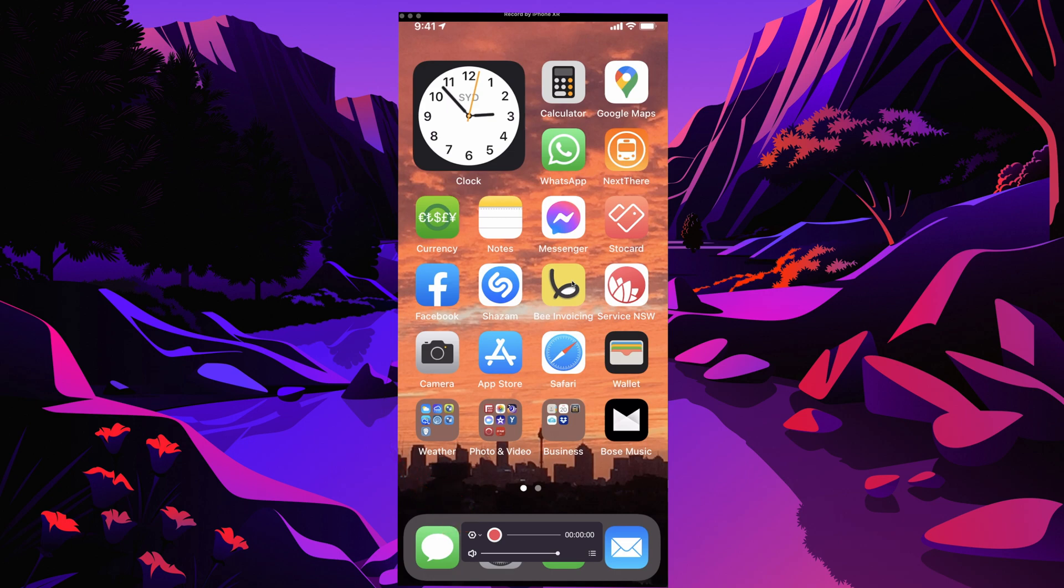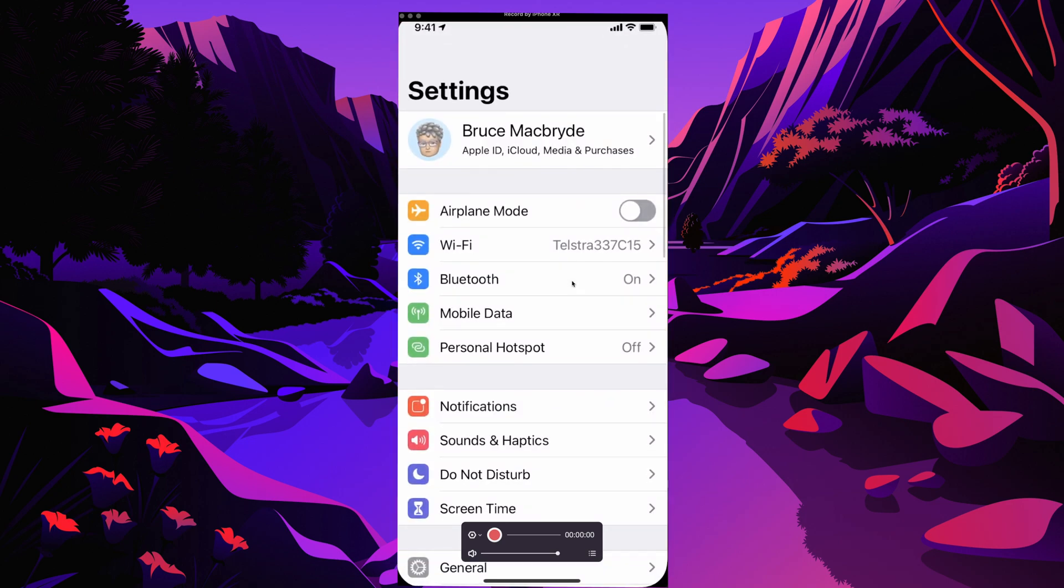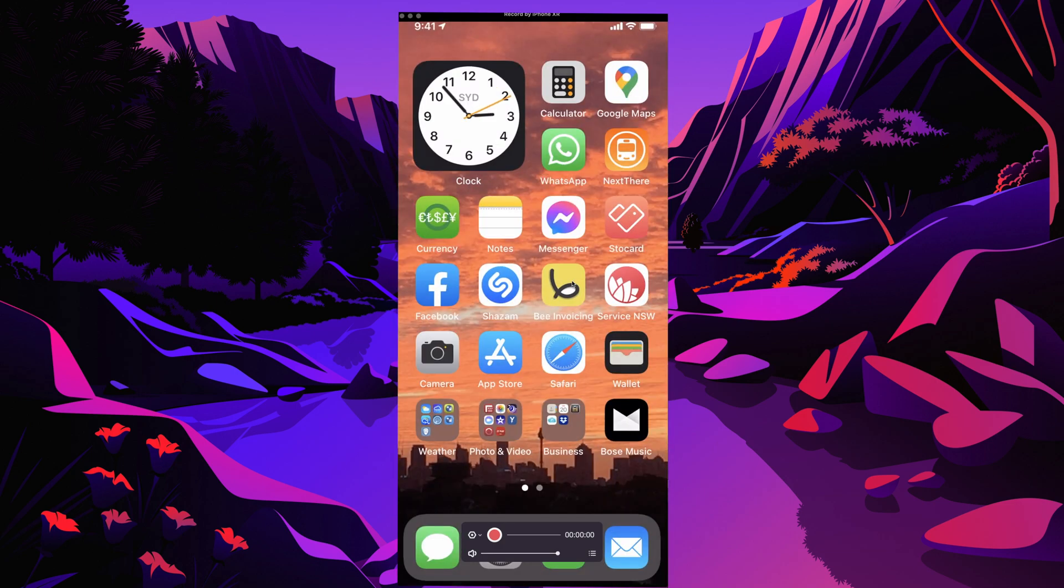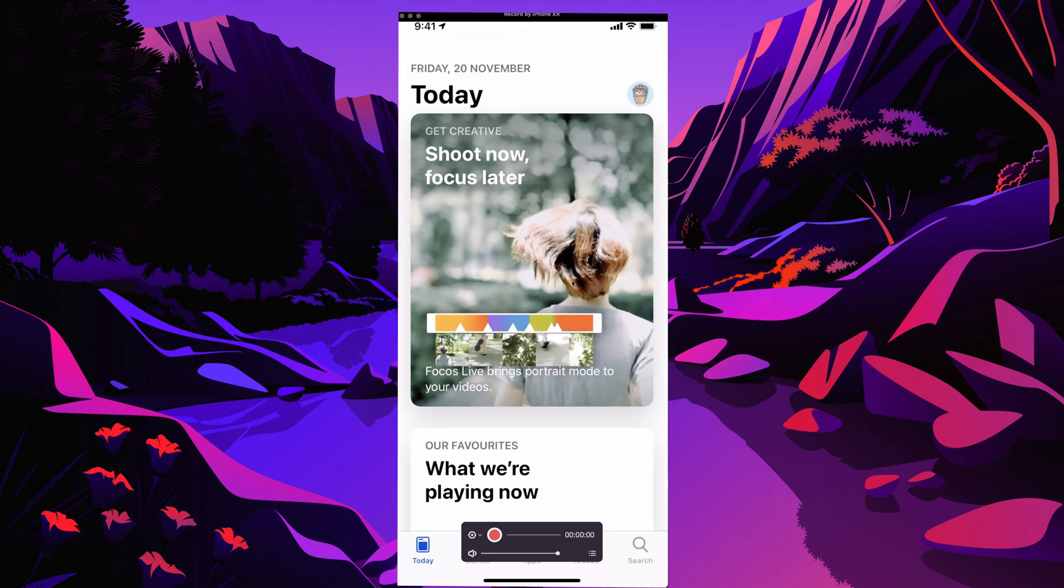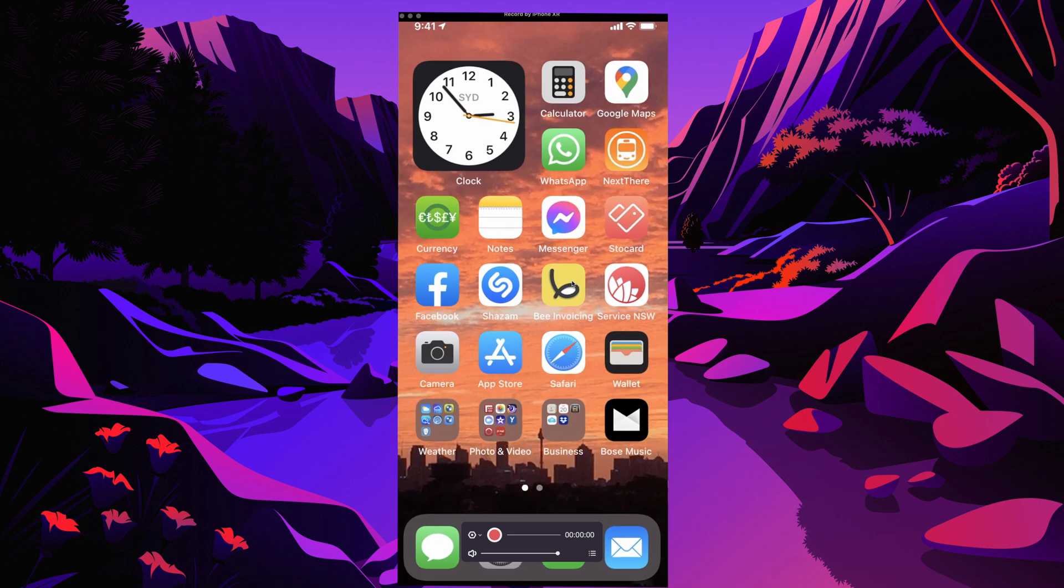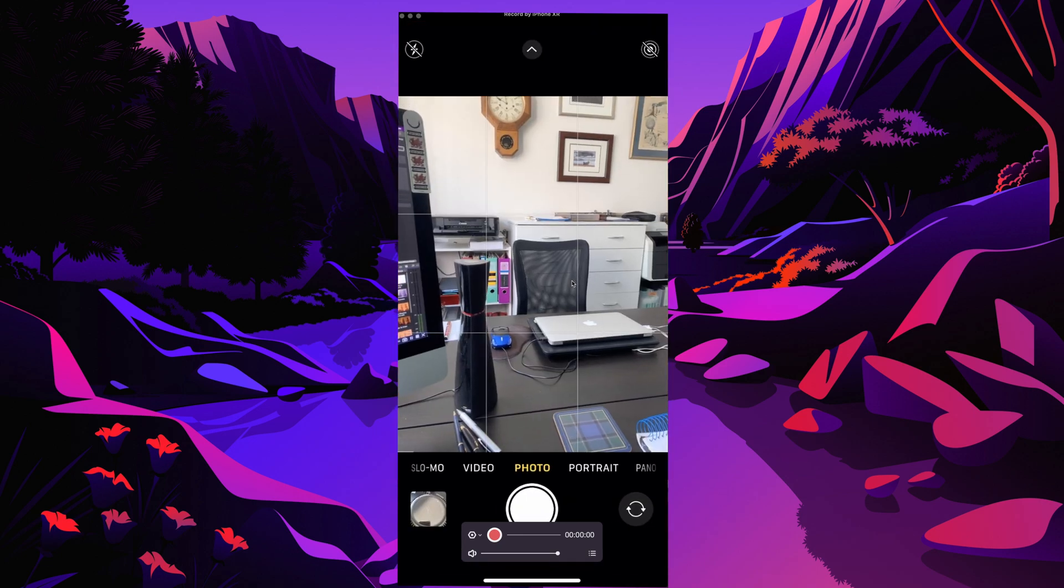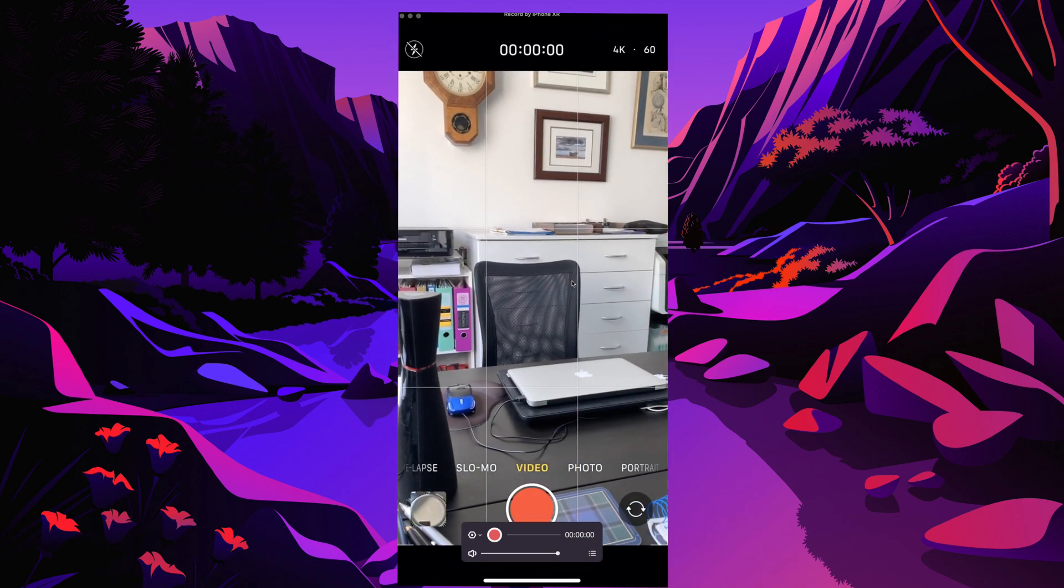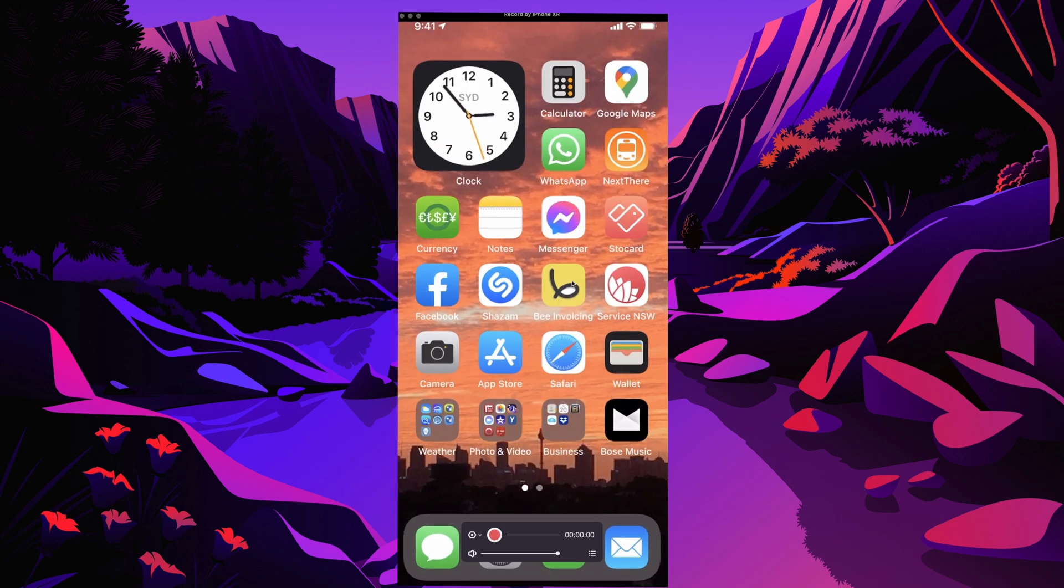Here's the home screen on the iPhone. I've touched the settings icon. Close that. Touch the app store icon. Close that. Press the camera icon. And now back to the home screen.